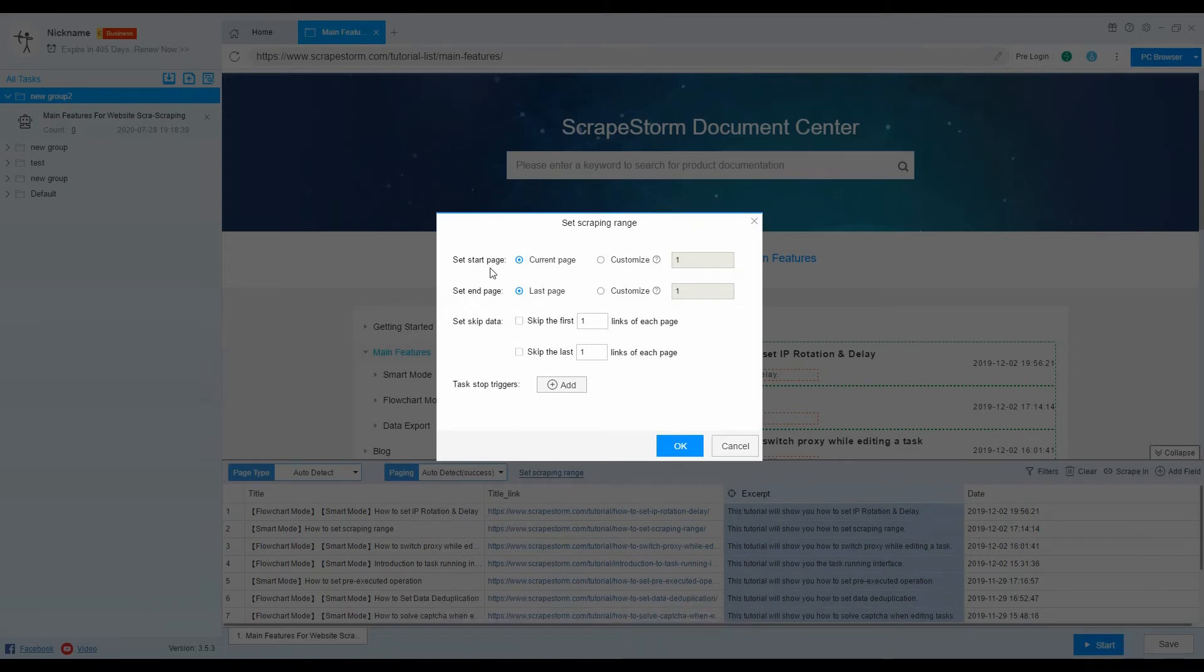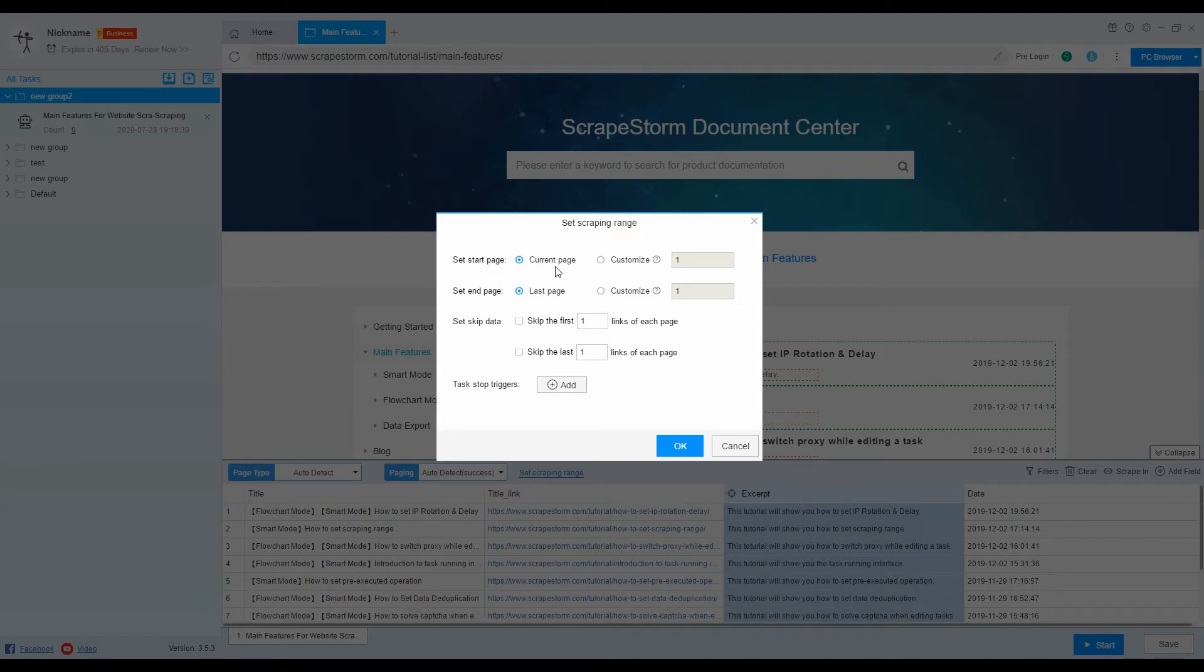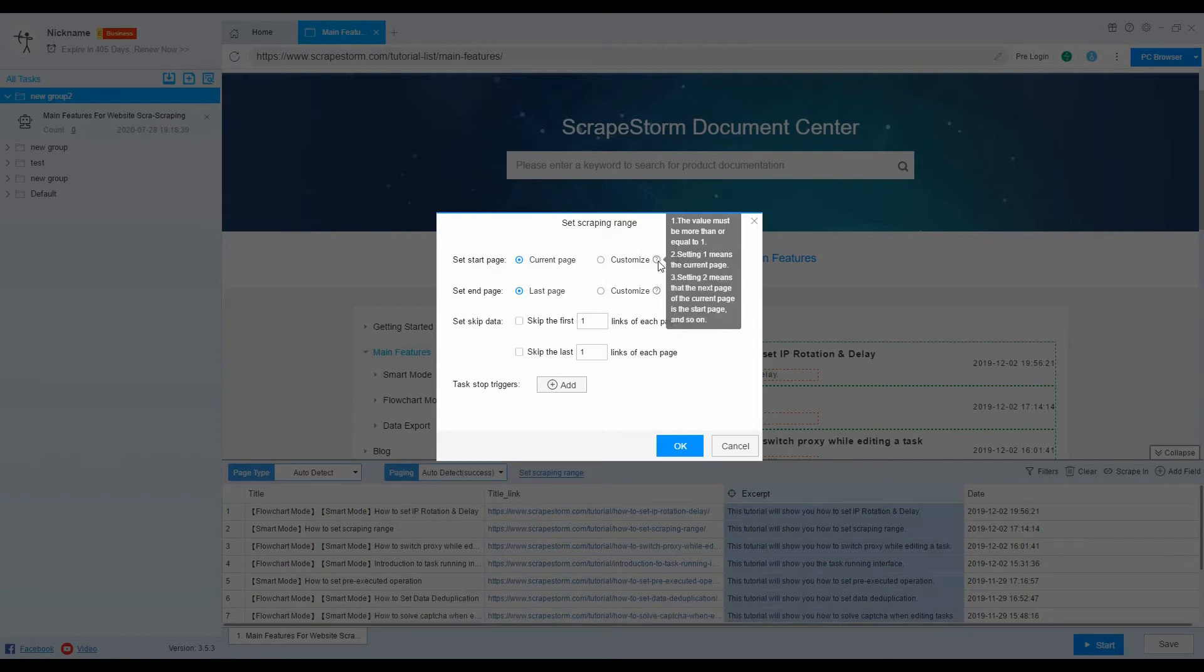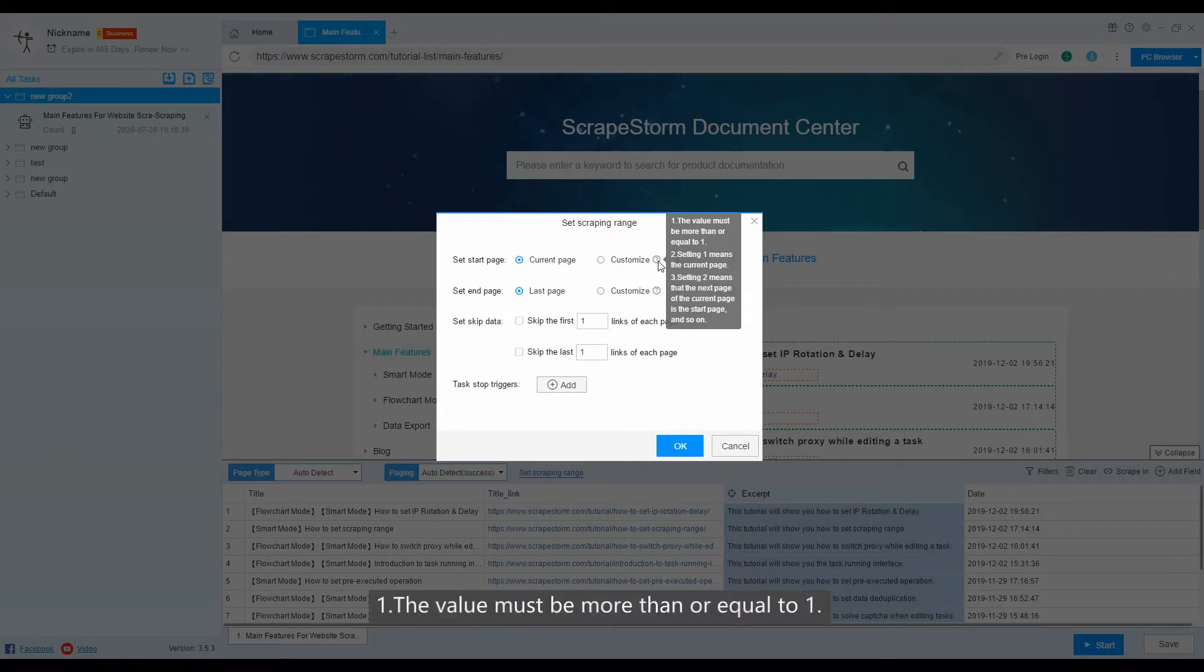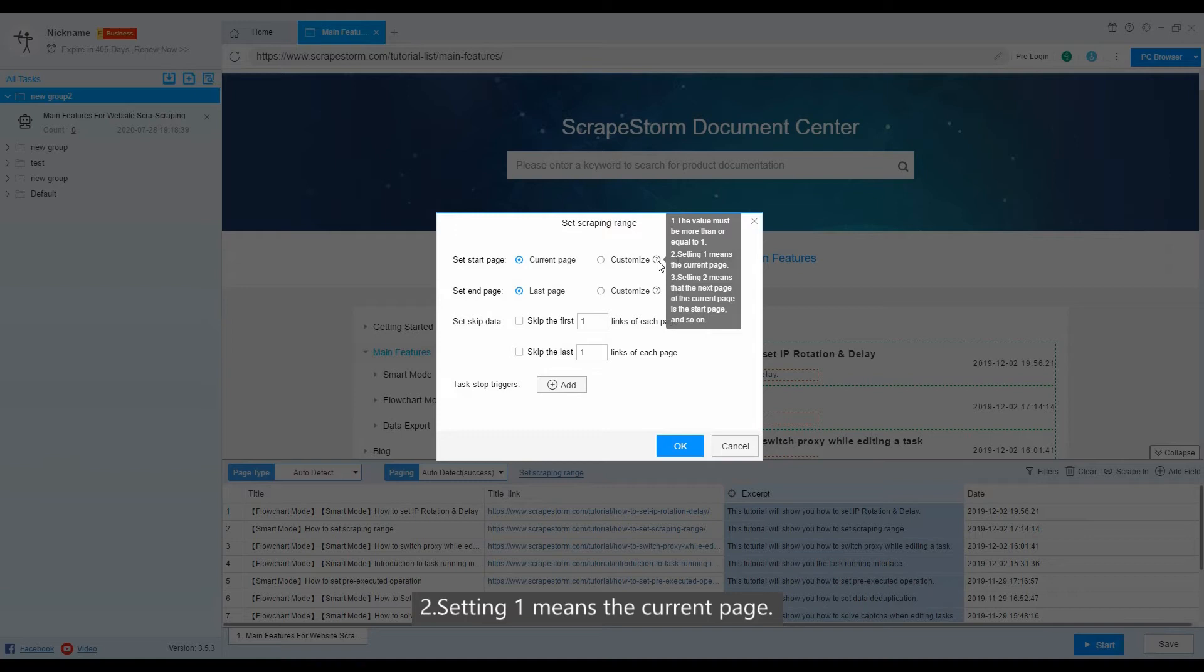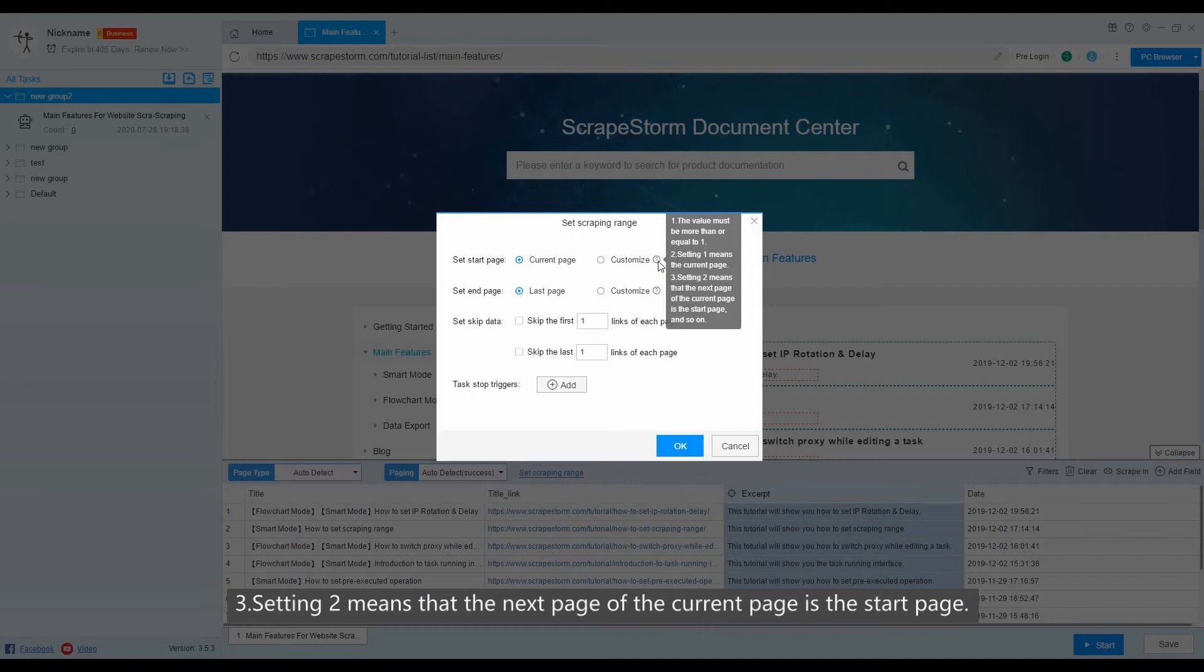The first is to set the start page, which is the current page by default. There is a prompt for the custom setting item. There are three points: 1. The value must be more than or equal to 1. 2. Setting 1 means the current page. 3. Setting 2 means that the next page of the current page is the start page.